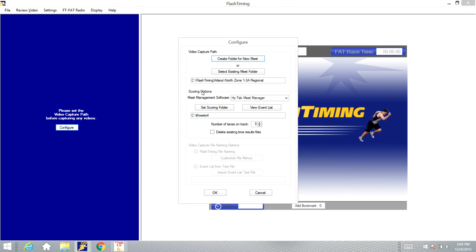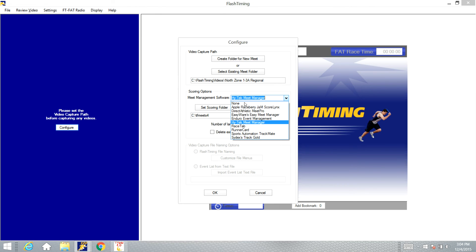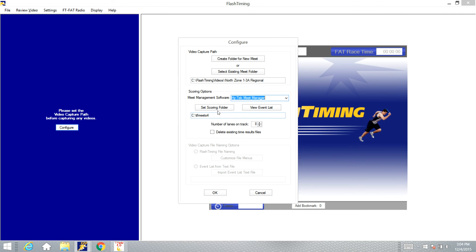Next we need to set the scoring options. This drop down menu here, make sure you select Hitek's Meet Manager. And we need to set the scoring folder. You see in this box it has already the TFMeets 4 folder, which is the one in Hitek that we want. If that is not the folder that shows up, you need to click this set scoring folder box.